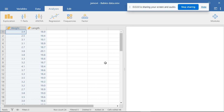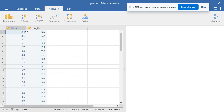Hello everybody. Welcome to normality testing using Jamovi software. I'm going to show you how to generate skewness, kurtosis, and Shapiro-Wilk statistics, and how to interpret them. I have weight and length data here for a sample of babies at birth, and we want to check normality for this data.